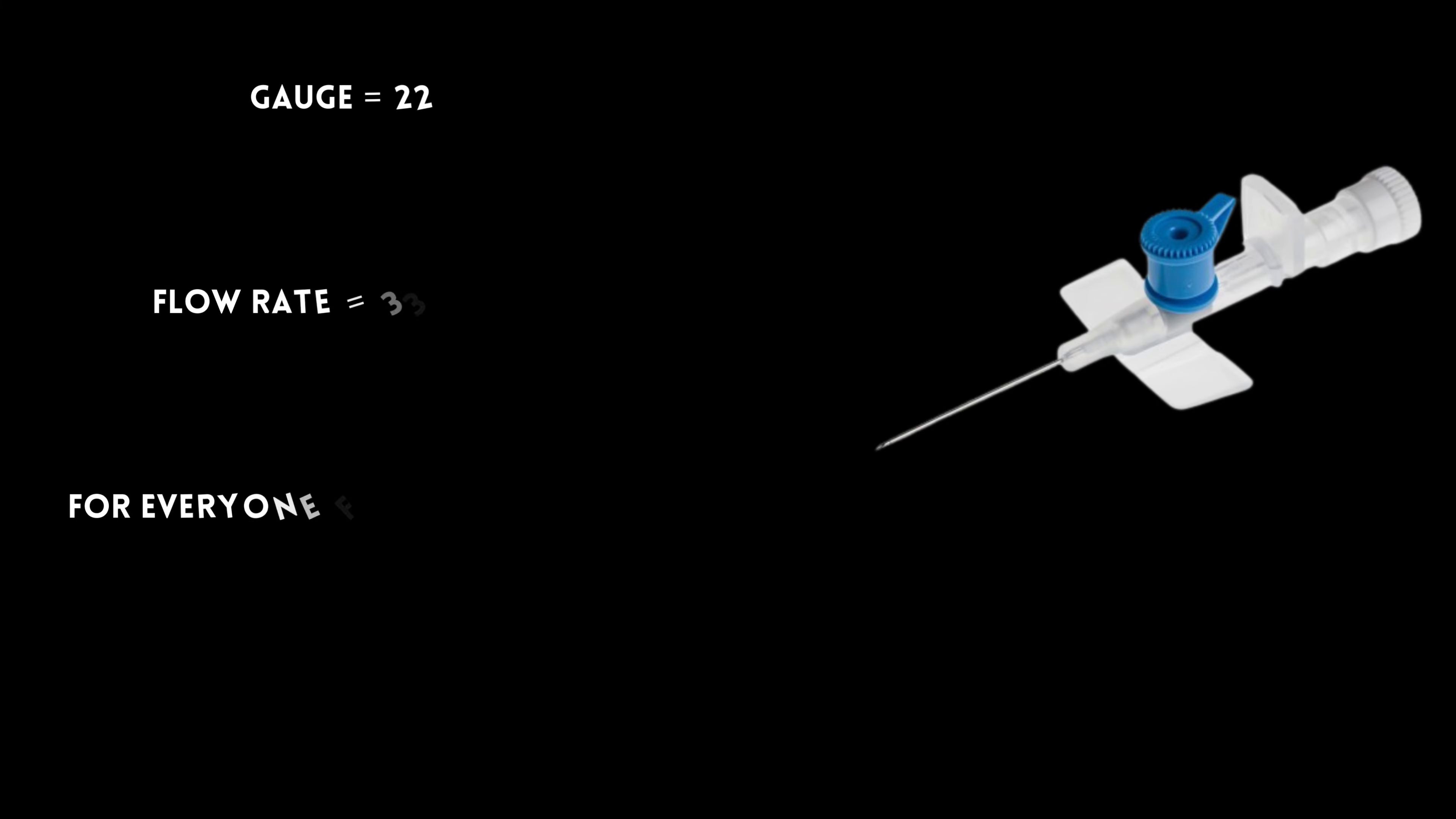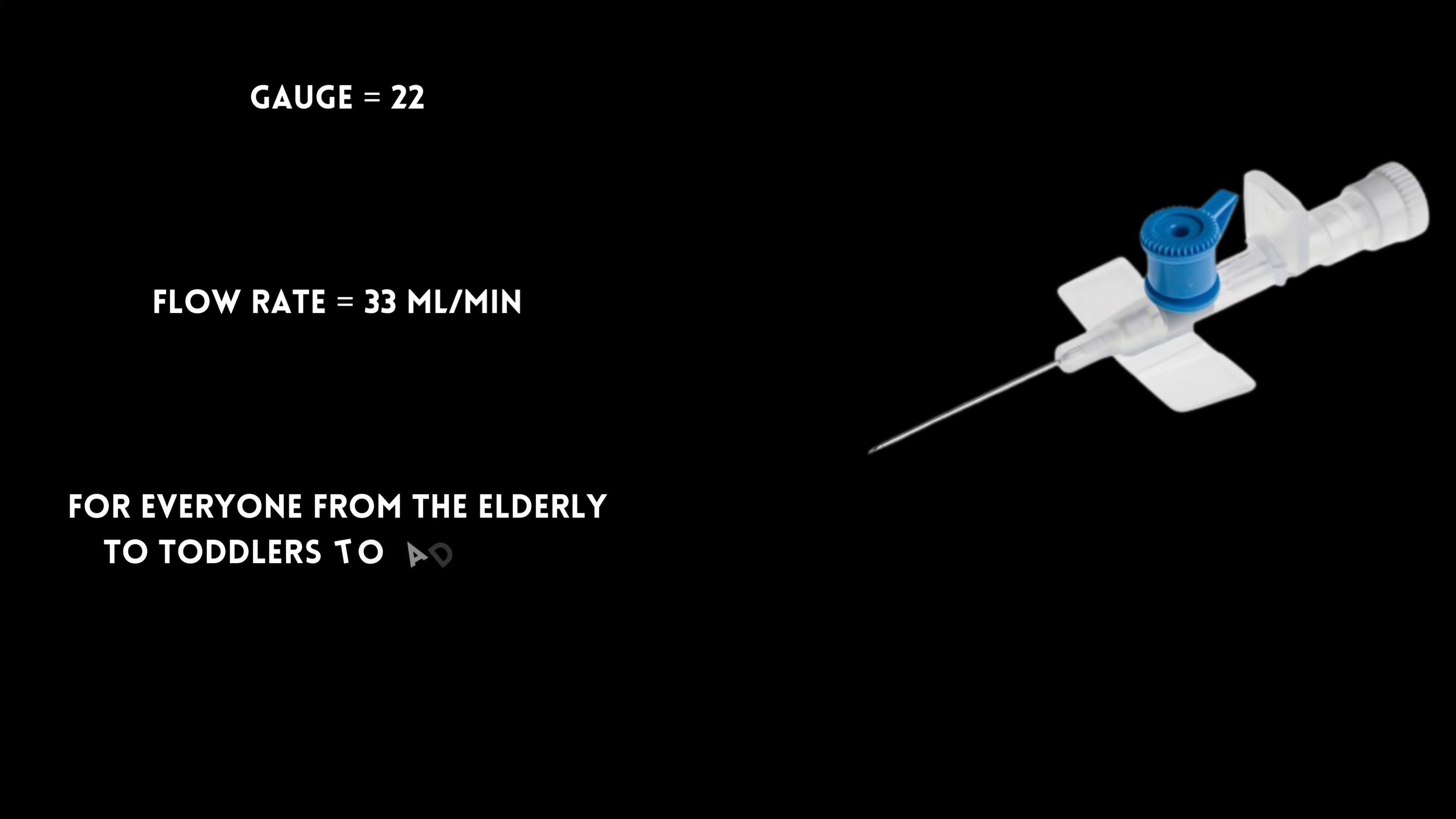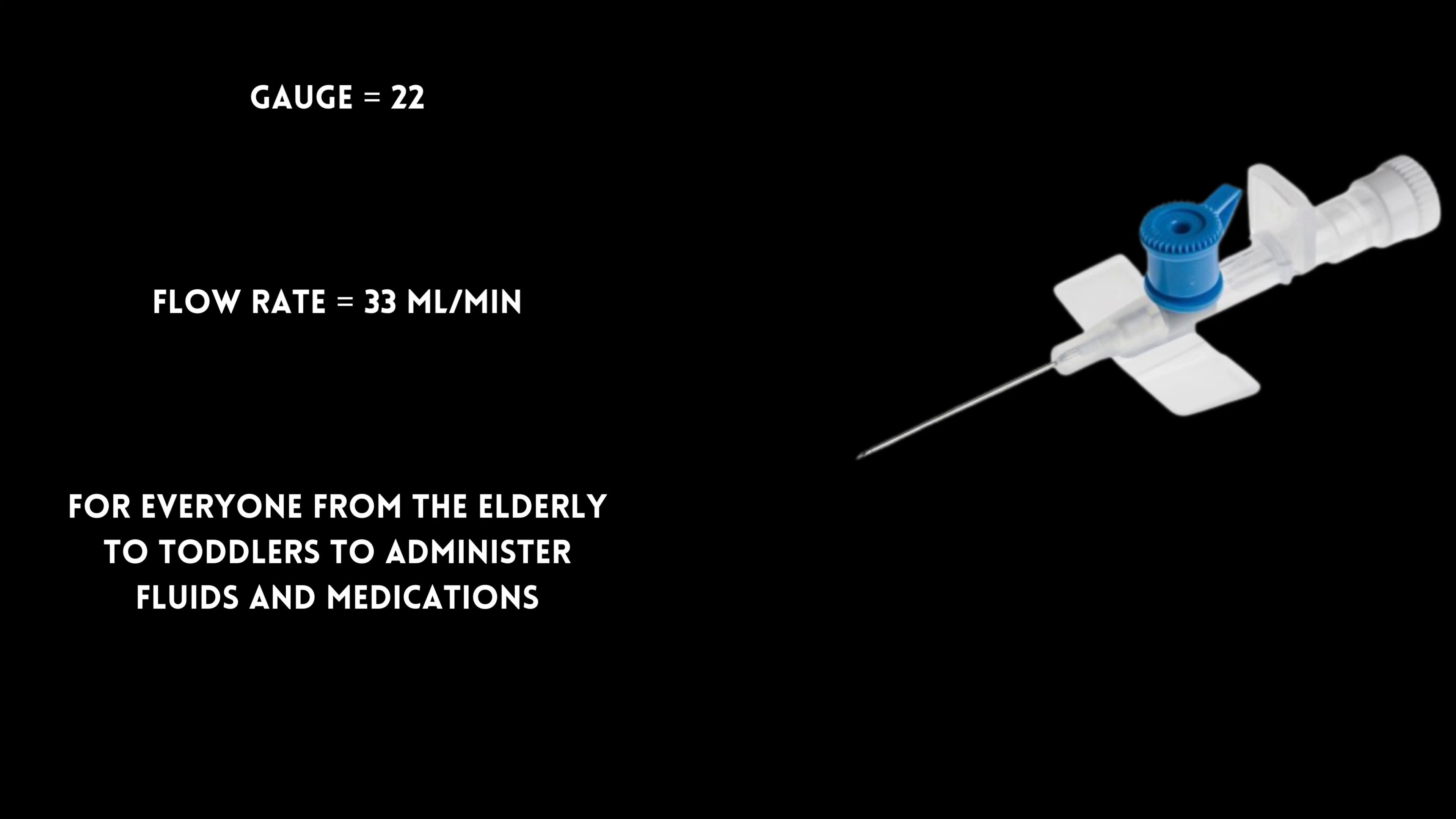The blue is a 22-gauge, flowing at 33 mL per minute, for everyone from the elderly to toddlers to administer fluids and medications.